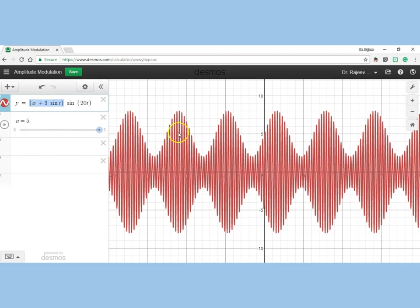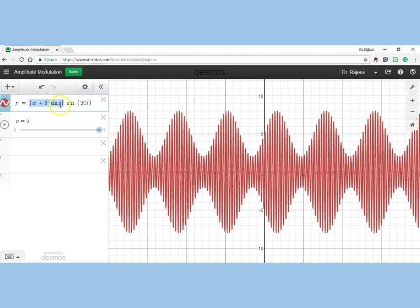Now you can see this thing here: when this 3*sin(t) has value 3, the amplitude is 8—you see this part: 10, 9, 8. When this part 3*sin(t) has value minus 3, then the amplitude is 5 minus 3, which is 2—this is 5, 4, 3, 2.